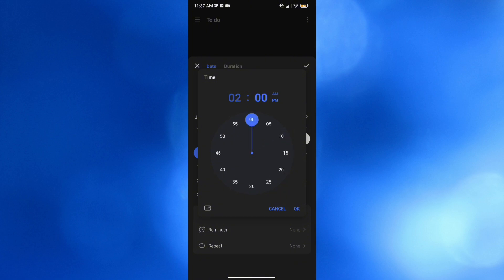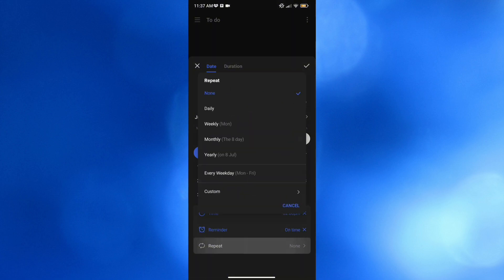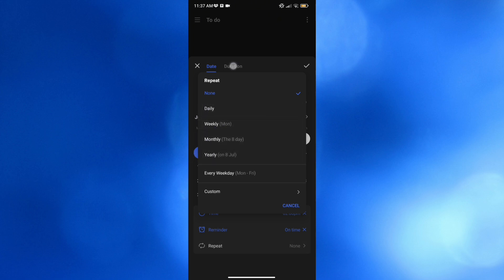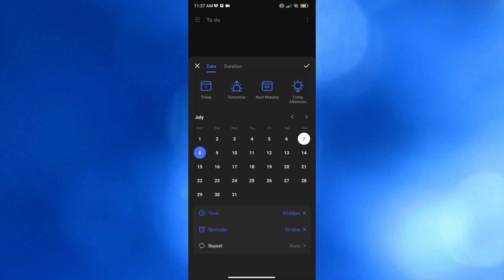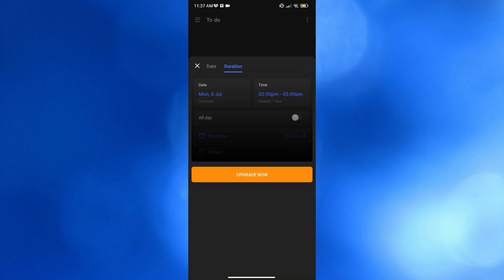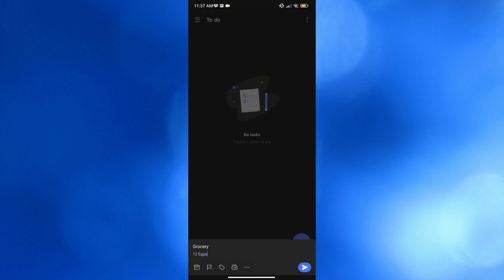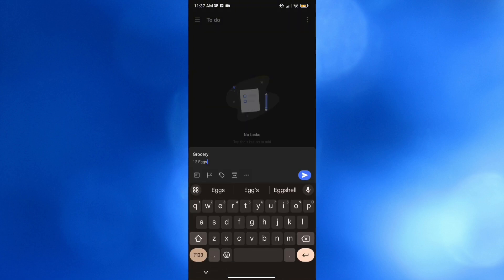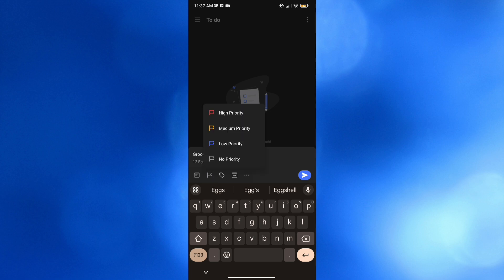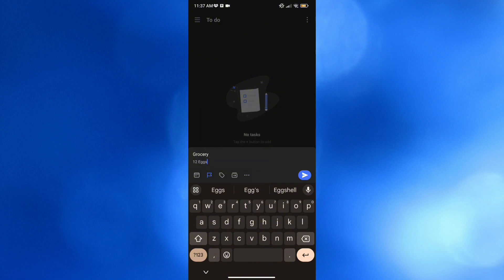After that, you can also set reminders — on time or repeated on a daily, weekly, monthly, or yearly basis. You can also input the duration, though you must have an upgraded account to do so. Going back to this page, you can also add priority labels such as high priority, medium priority, low priority, or no priority at all.